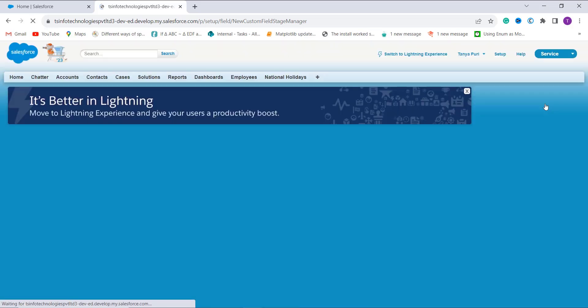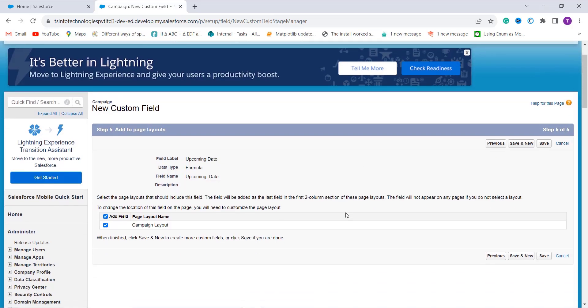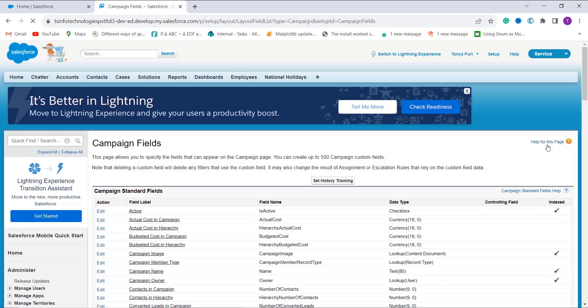I click Next to proceed. Now I have to choose the page layout to which I want to add this field. There is only one page layout — Campaign Layout — which is already selected, so I leave it as is and click Save. Once I click Save, the formula field is successfully created.